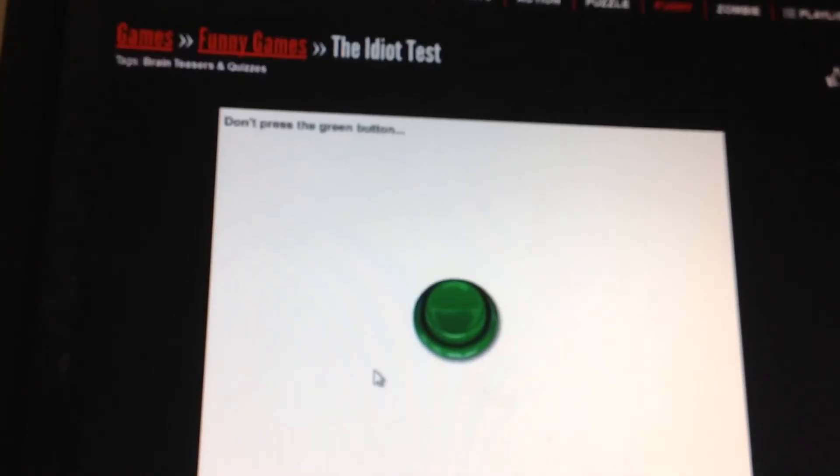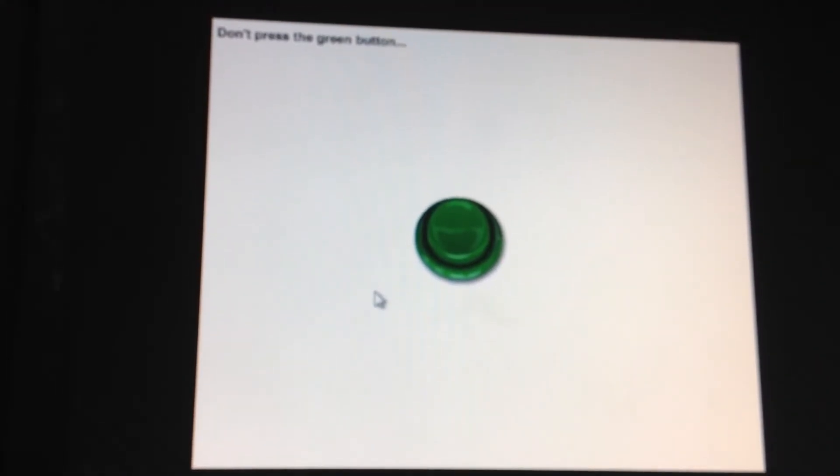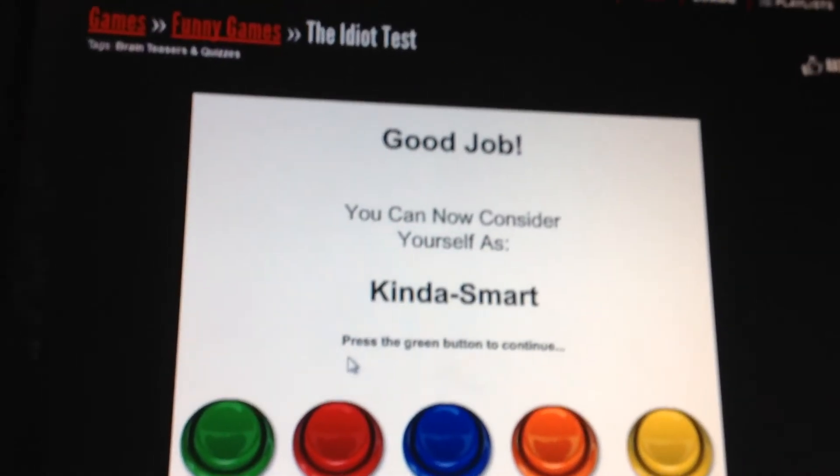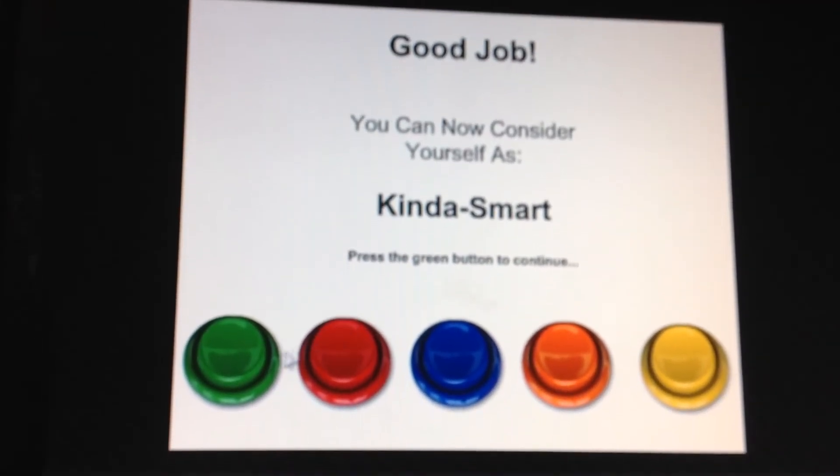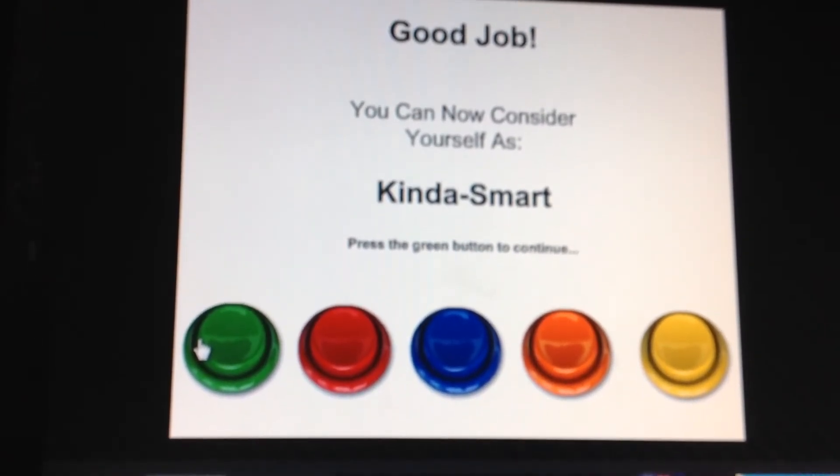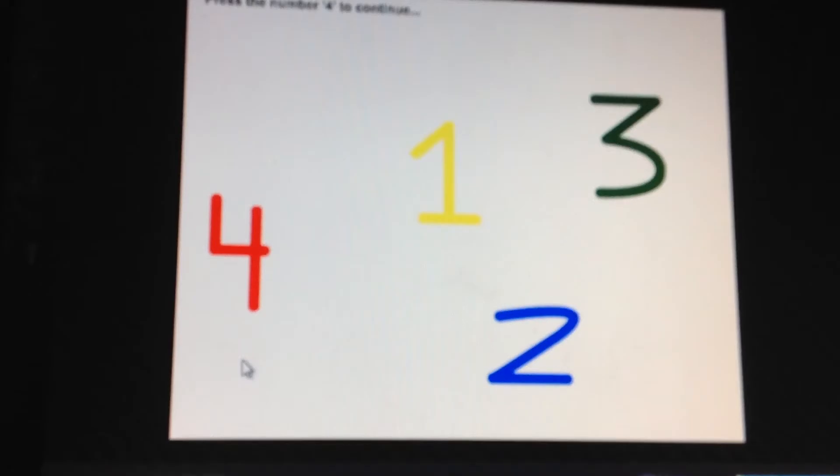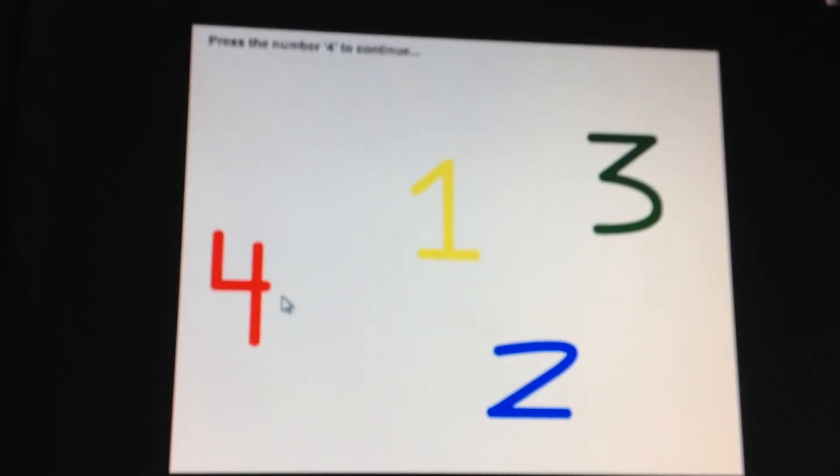Don't press the green button. Okay. Good, kinda smart. Green button to continue. Press the number four.